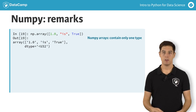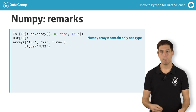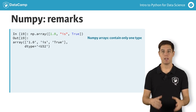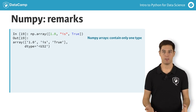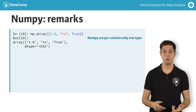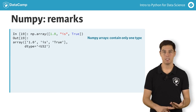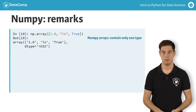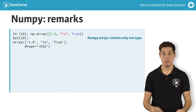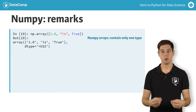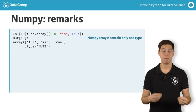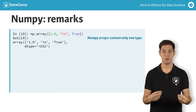Second, you should know that a NumPy array is simply a new kind of Python type, like the float, string, and list types from before. This means that it comes with its own methods, which can behave differently than you'd expect.